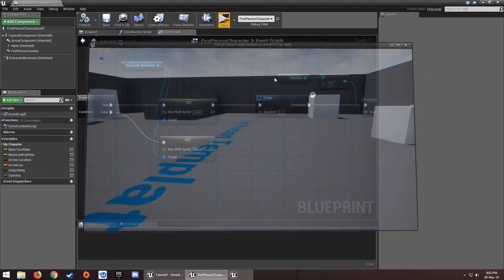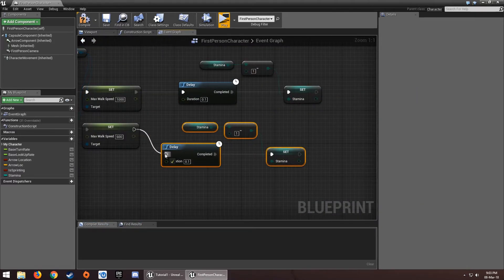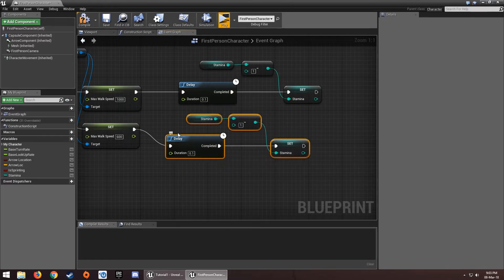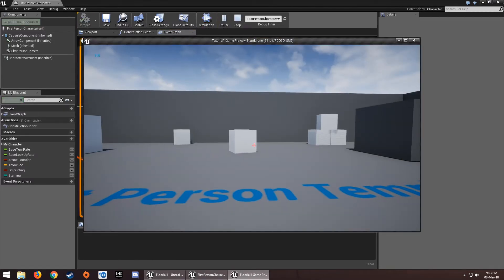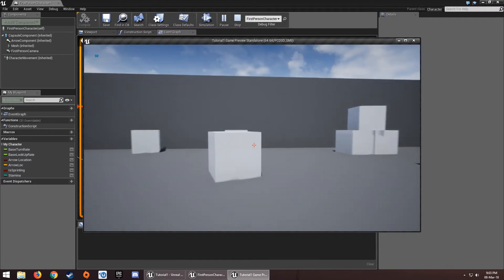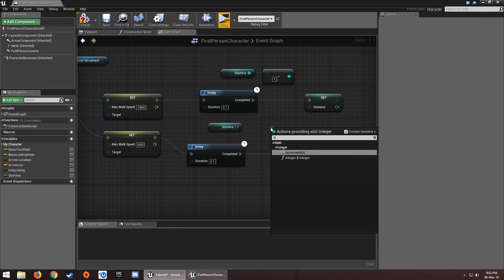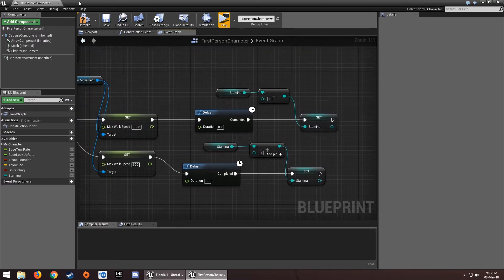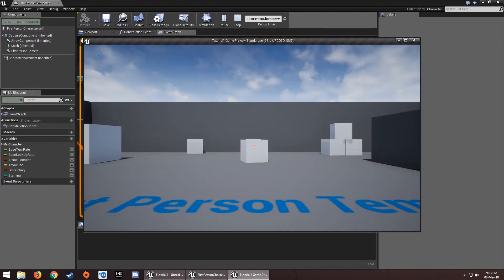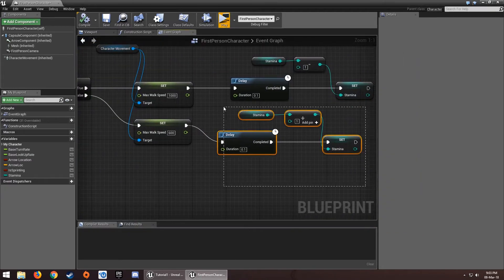The stamina is going down but not back up because we haven't set that yet. Copy the stamina subtraction node and change the minus to a plus — or use an integer plus integer node — to regenerate stamina over time.